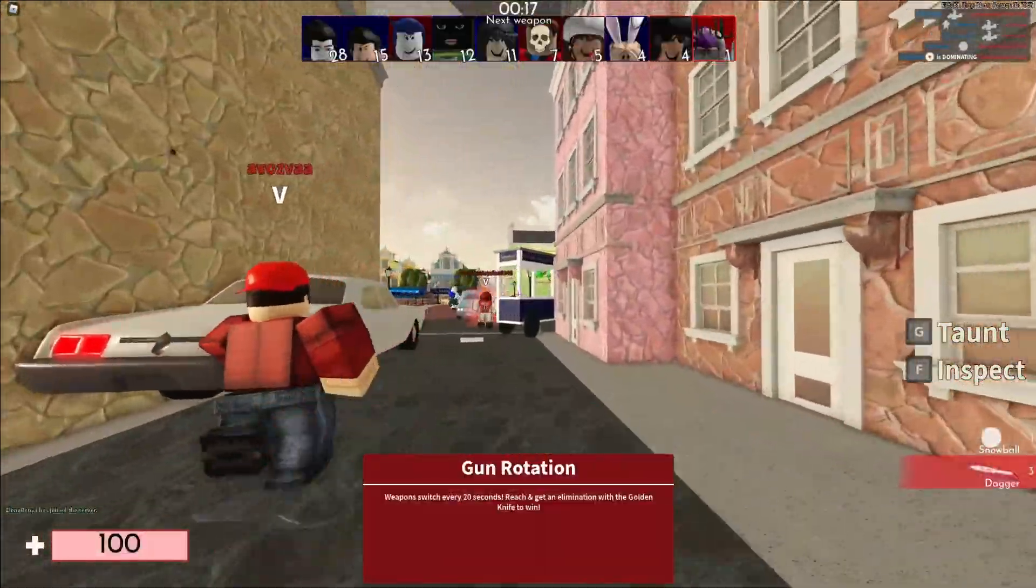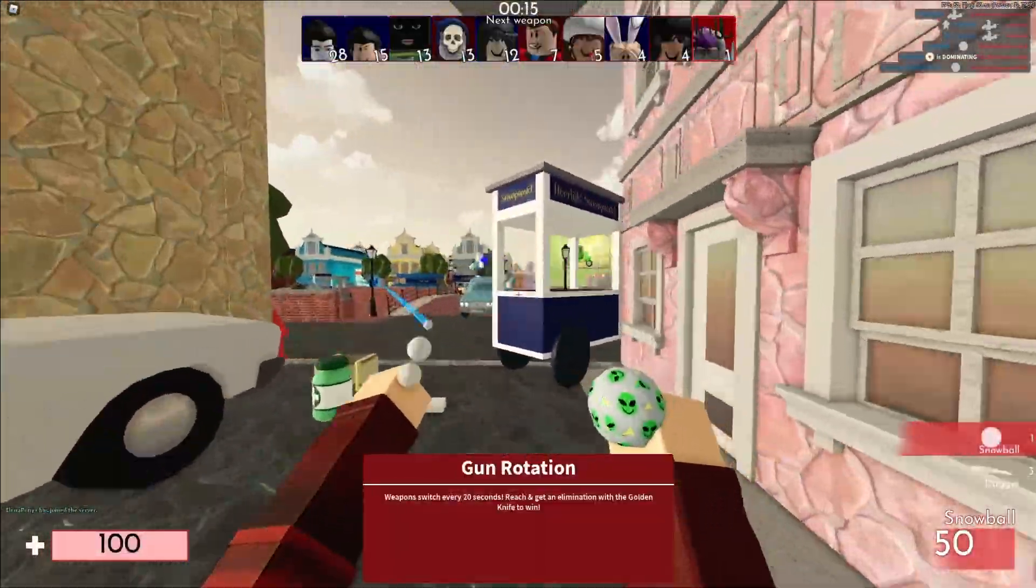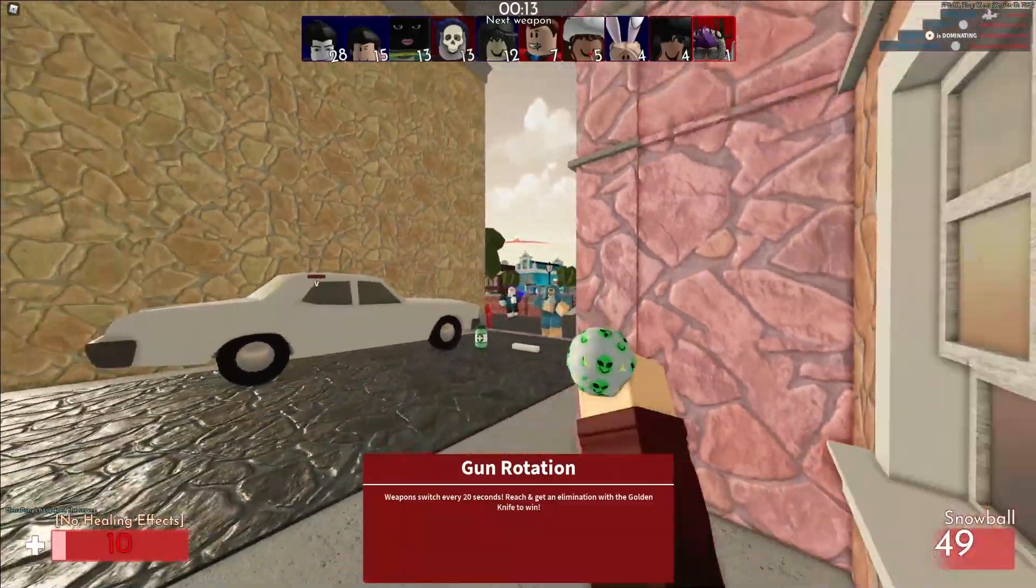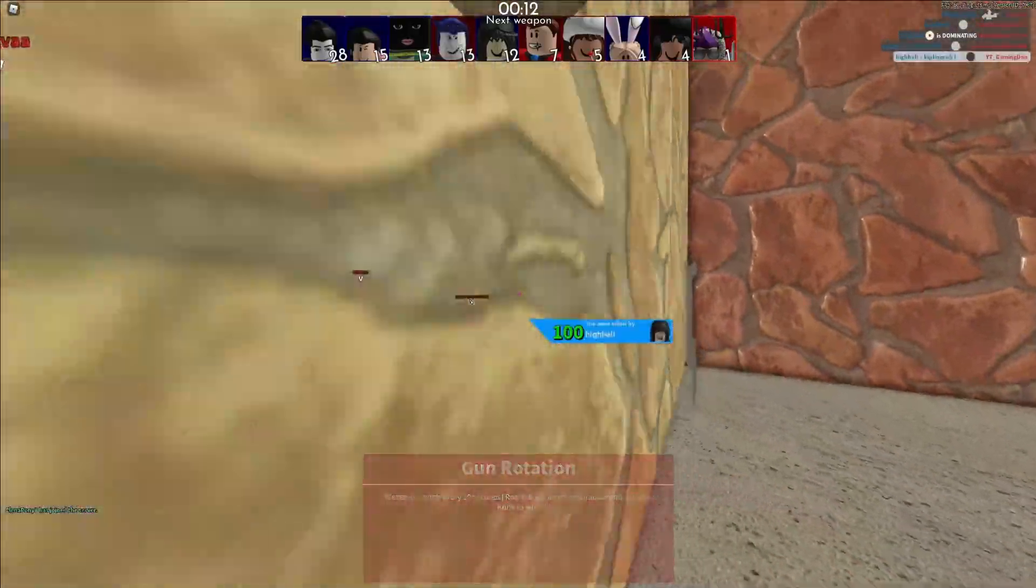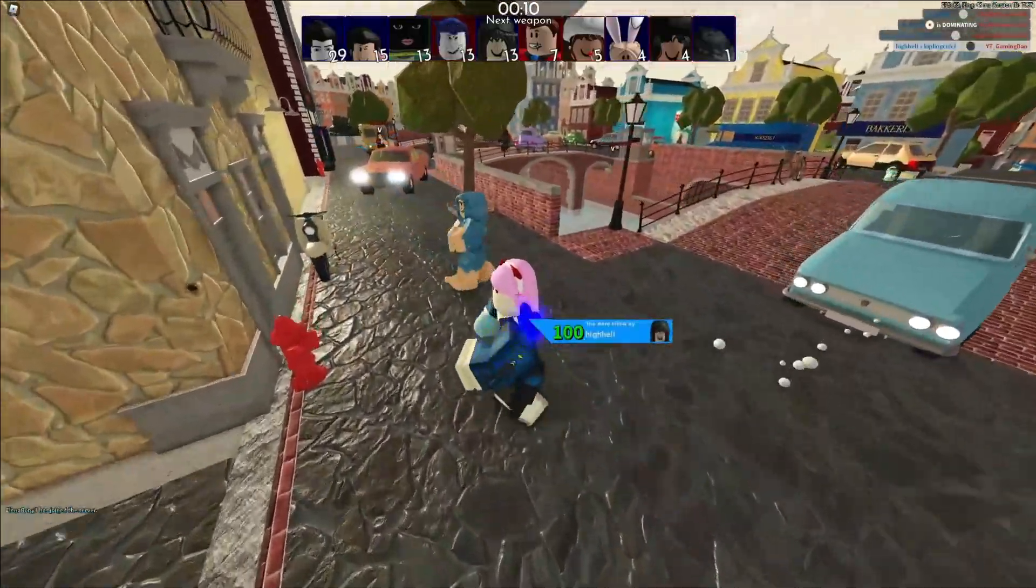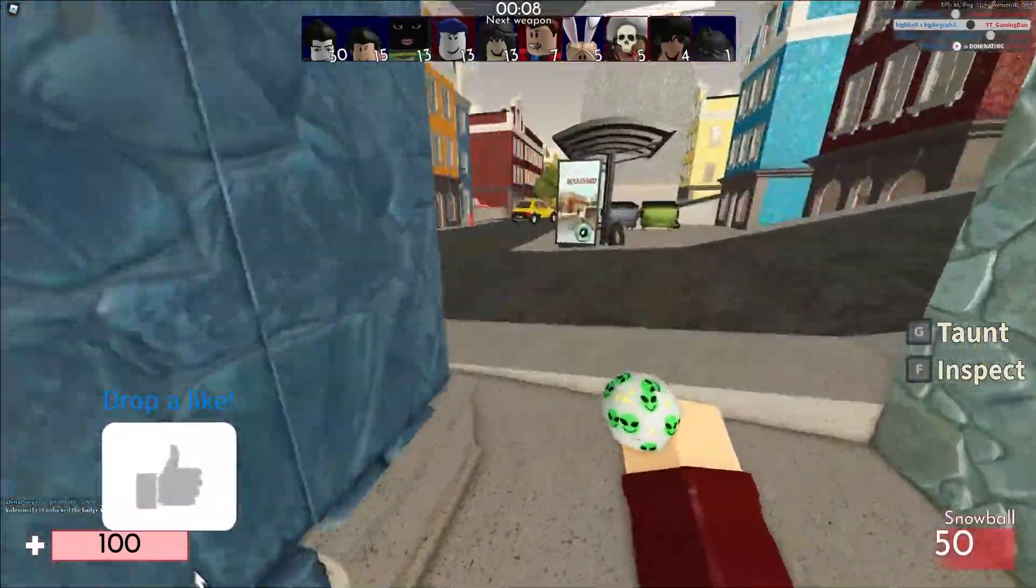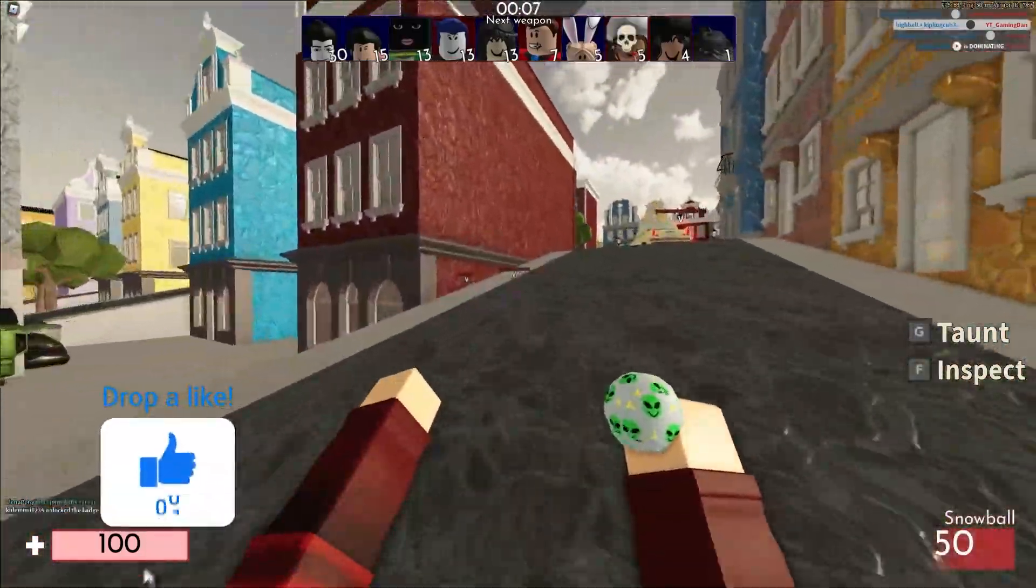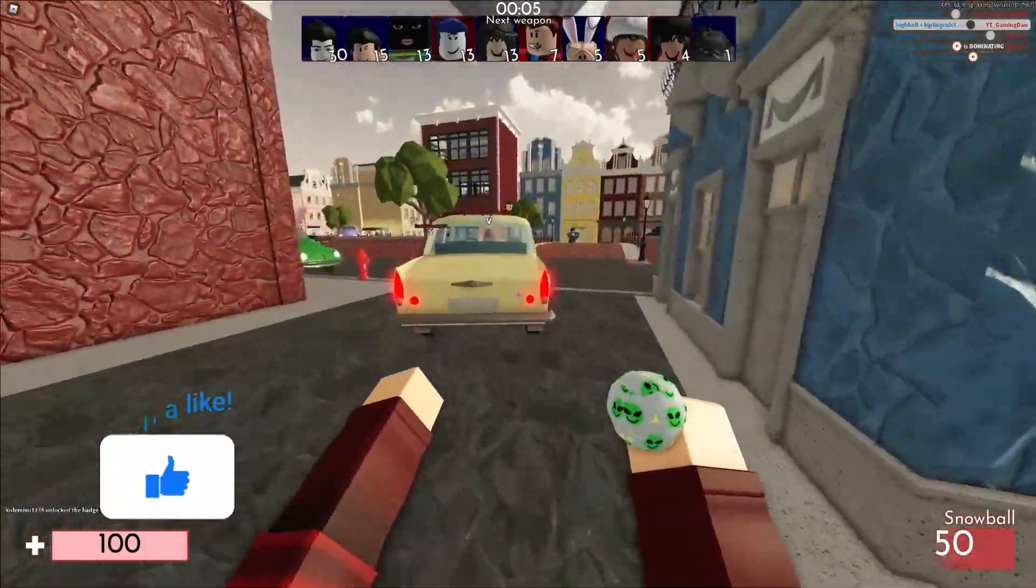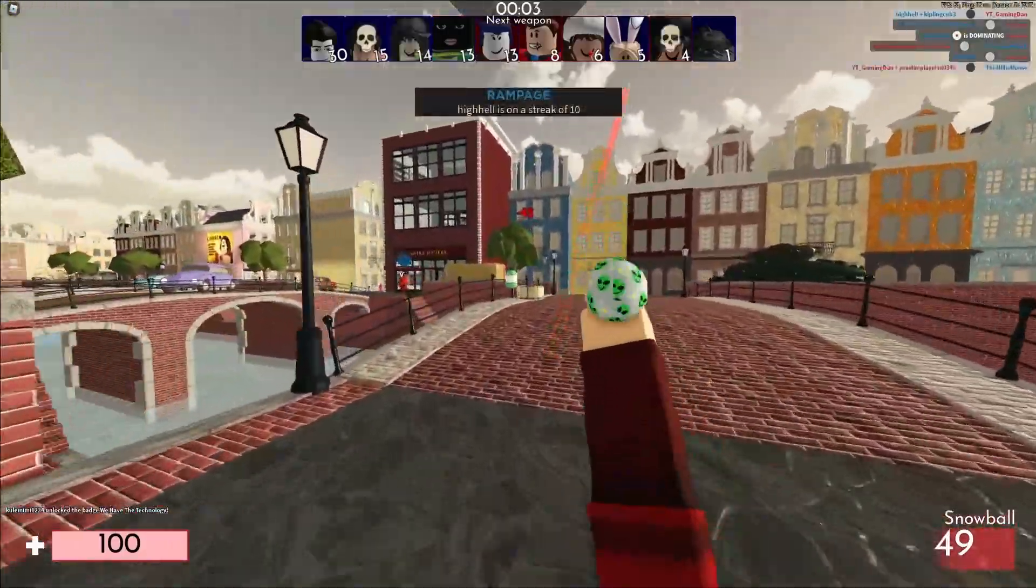Hello then, welcome back to another video. Today guys, I'll be telling you exactly how you can go ahead and get your hands on some new event items for the Royal Blood event. These items consist of Robux items and also free items that you can get your hands on right now.